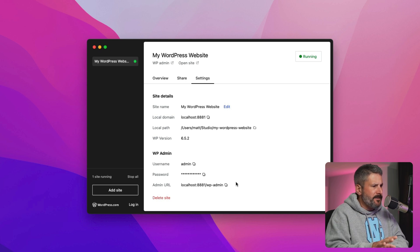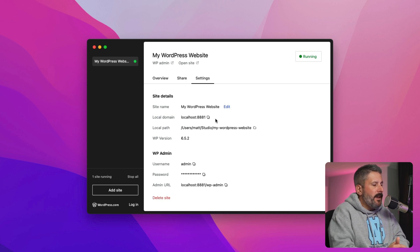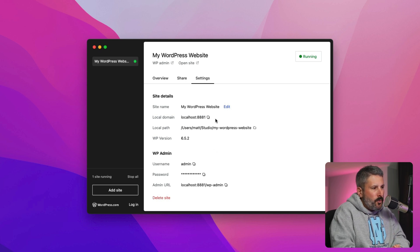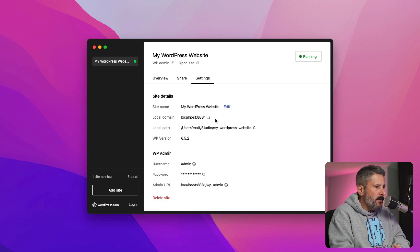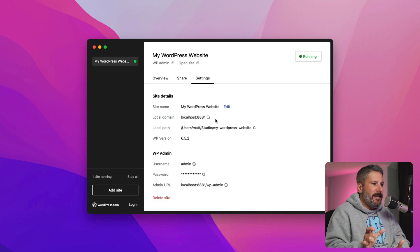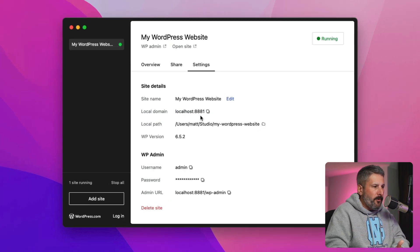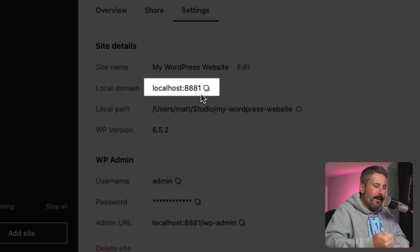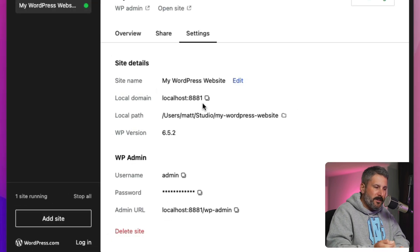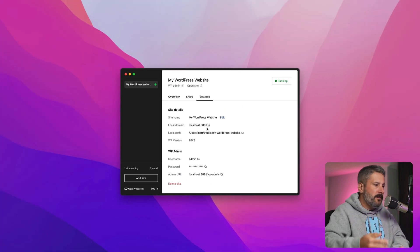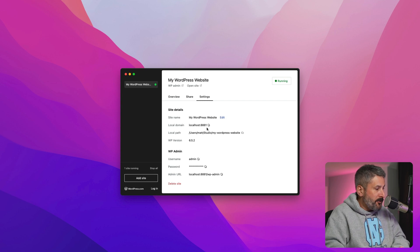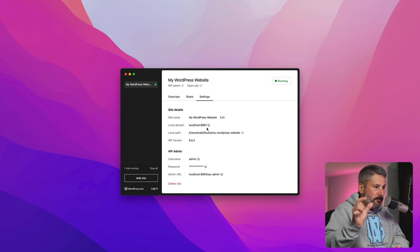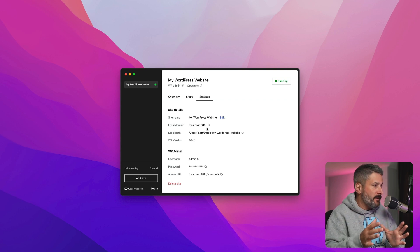In the settings, every time you create a new website in the app it's going to change the port number. The default port is 8881. As you add more sites, it just goes to 8882, 8883, and so on. That's the port you'd be accessing to see the different sites.